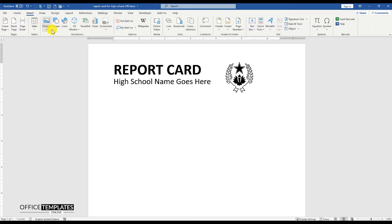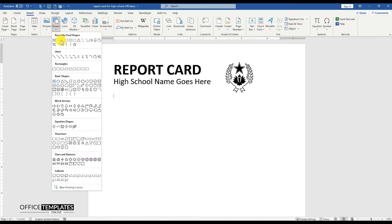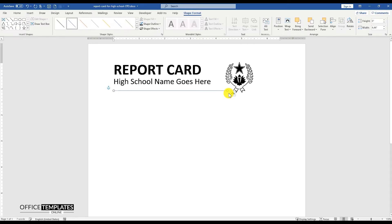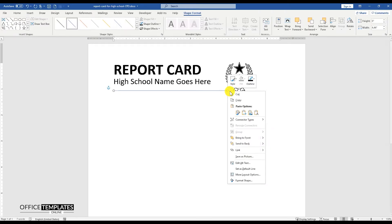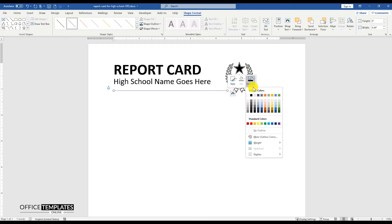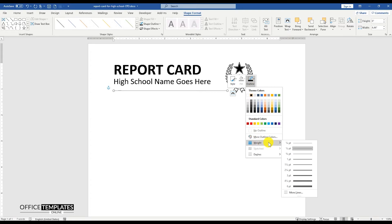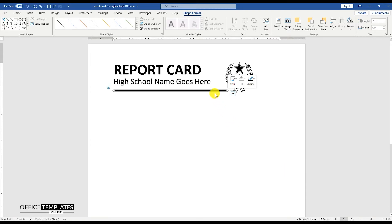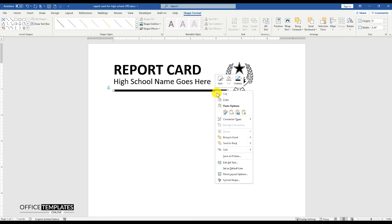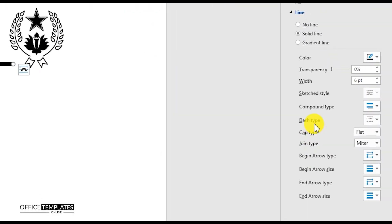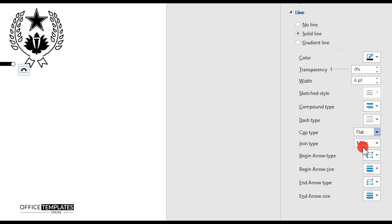Go to the Insert menu, Shapes, and add a line shape just below the heading lines on top of the page. Set the outline color to black and the width of the line to 6 points. Then, right click the line and go to the format shape option, and choose the round option for the cap type for this line shape.